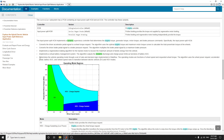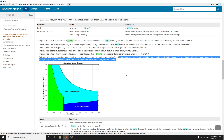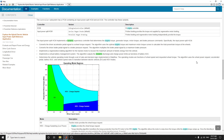The algorithm determines vehicle operating mode through a set of rules and decision logic implemented in Stateflow. Operating modes are functions of wheel speed and requested wheel torque. The algorithm also uses wheel power request, isolation pedal, battery state of charge, and vehicle speed rules to transition between electric vehicle and hybrid electric vehicle modes.